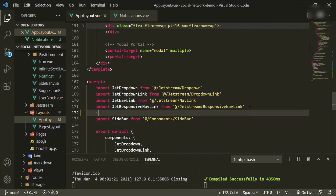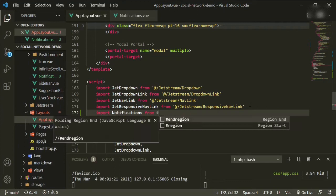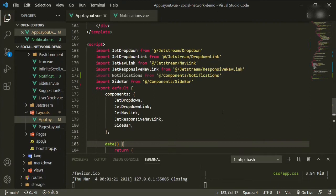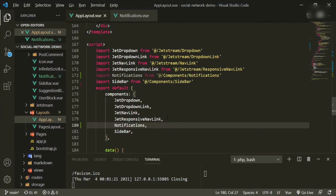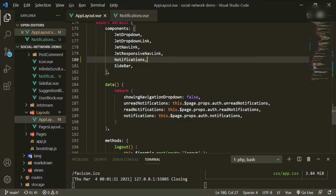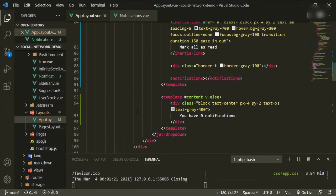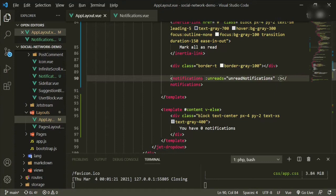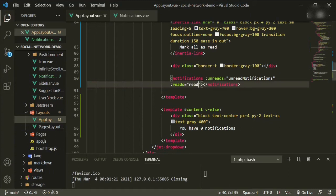Under here we'll import notifications from @components/notifications. Then we need to add that down in our list — so notifications. Now what we want to do is pass in the unread and the read notifications into that new component. So we'll scroll back up and put unread equals unread notifications, and reds equals red notifications.